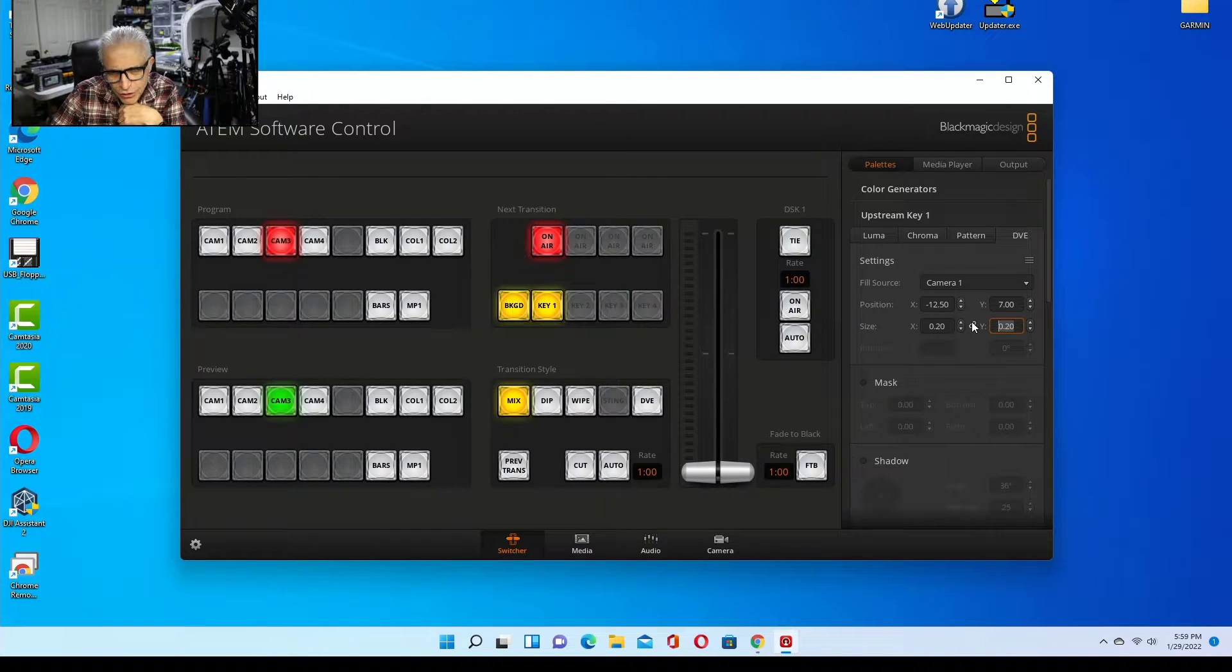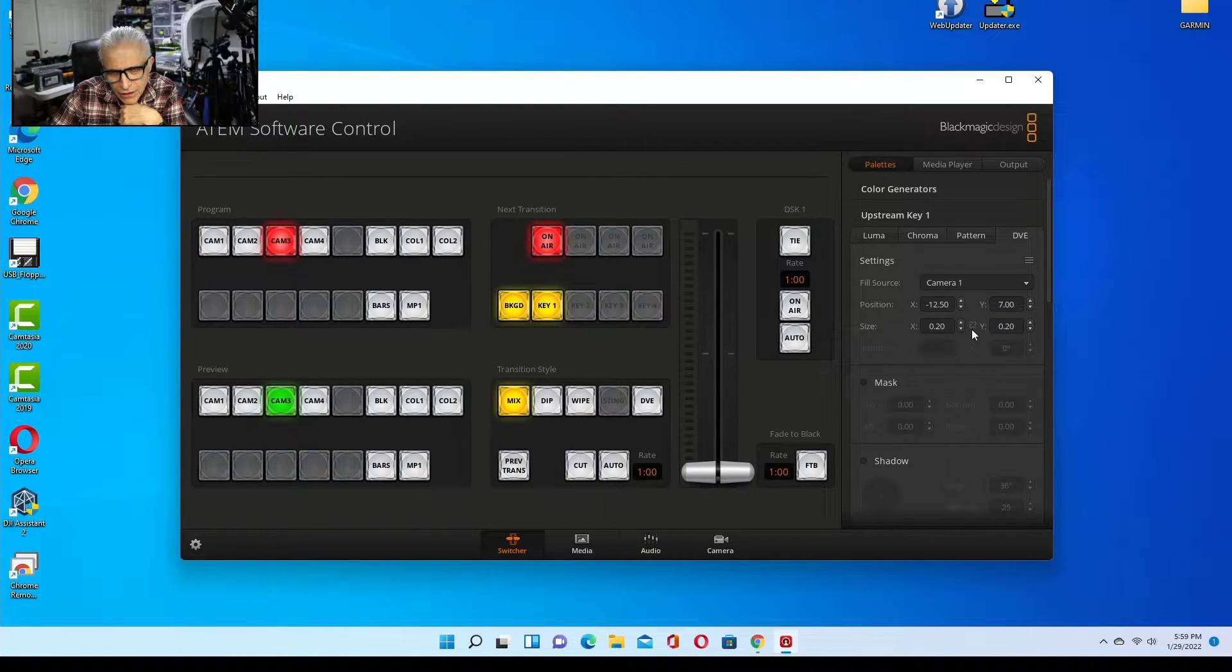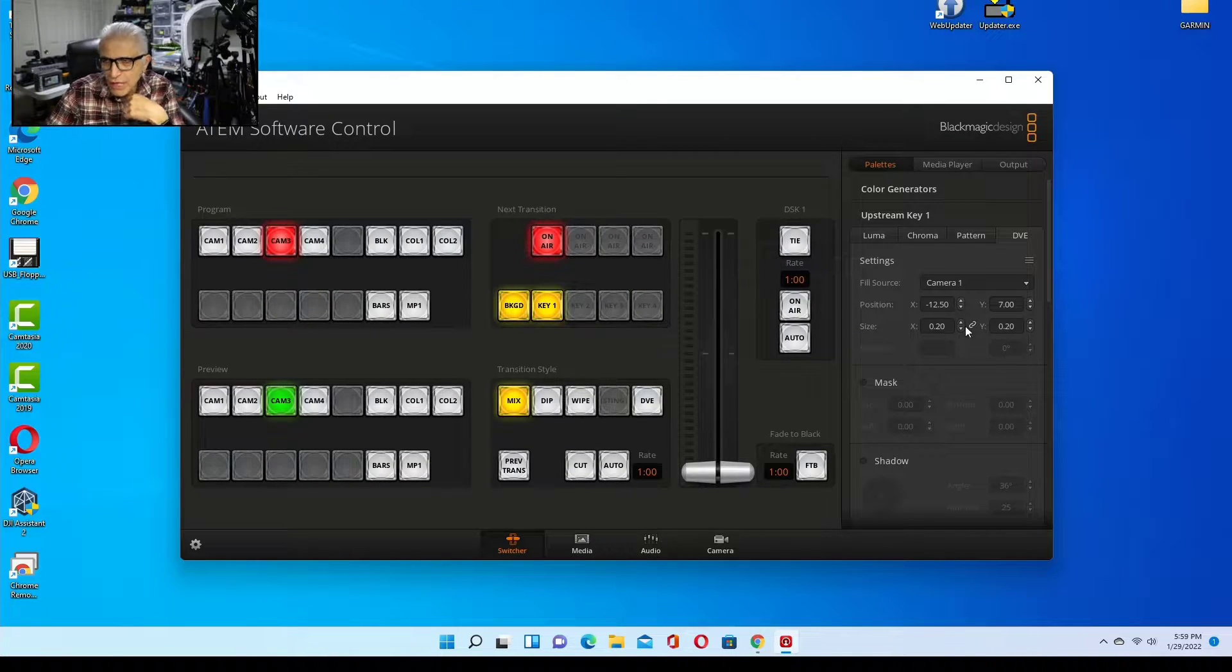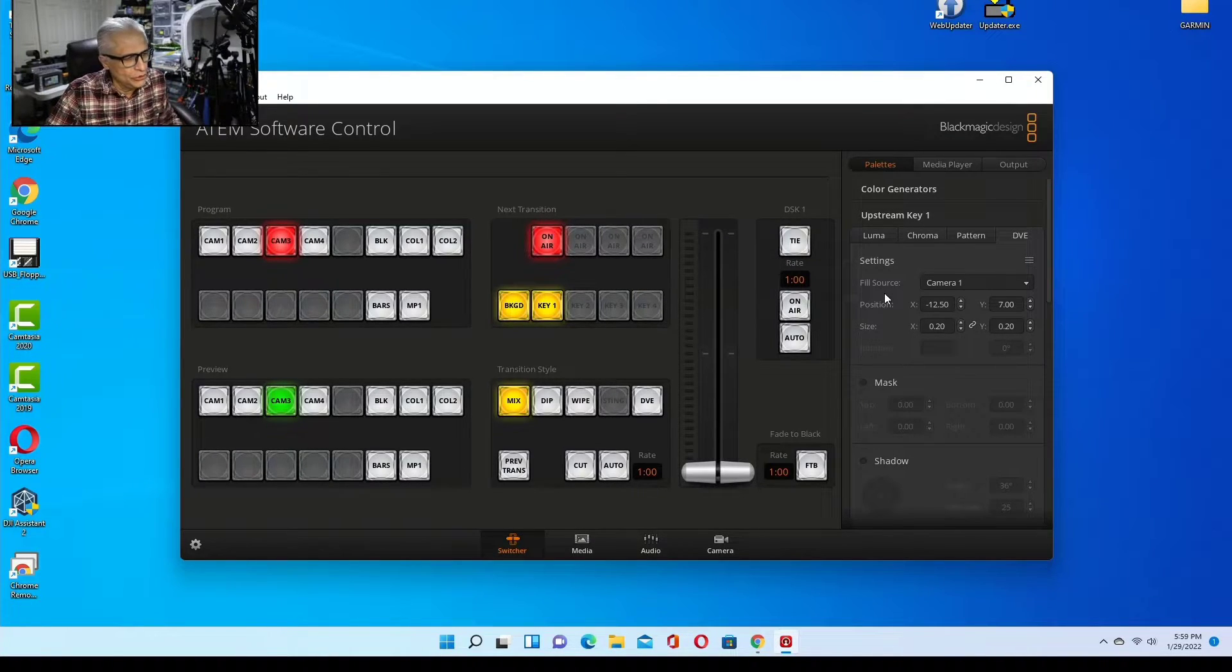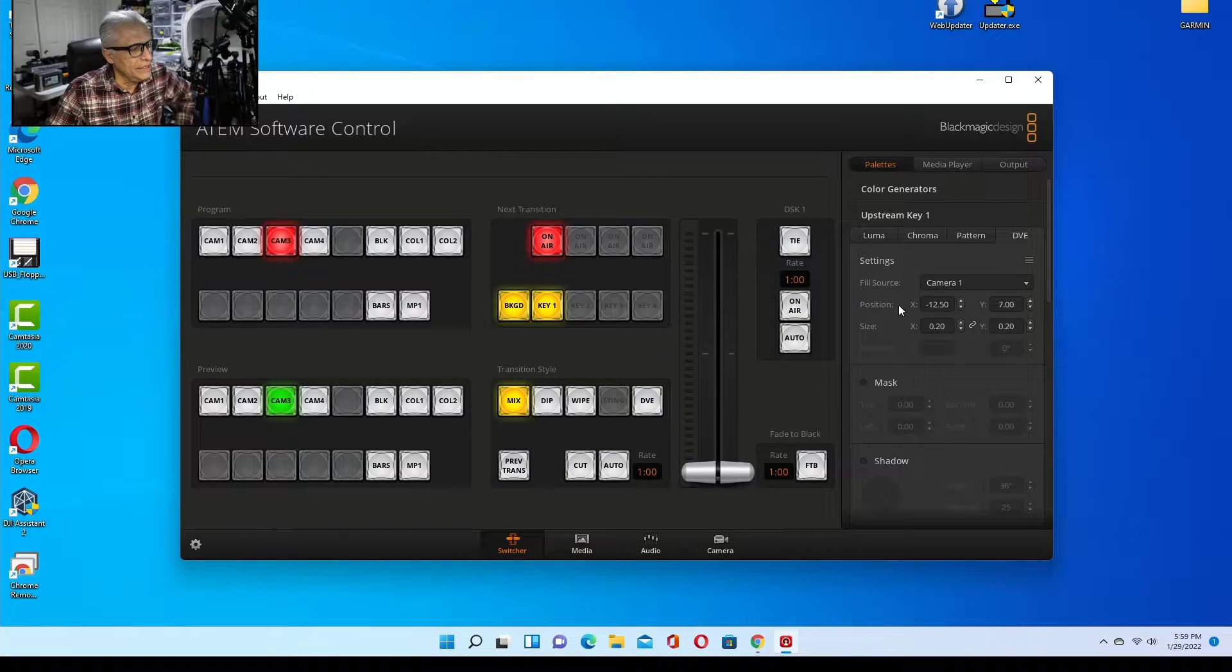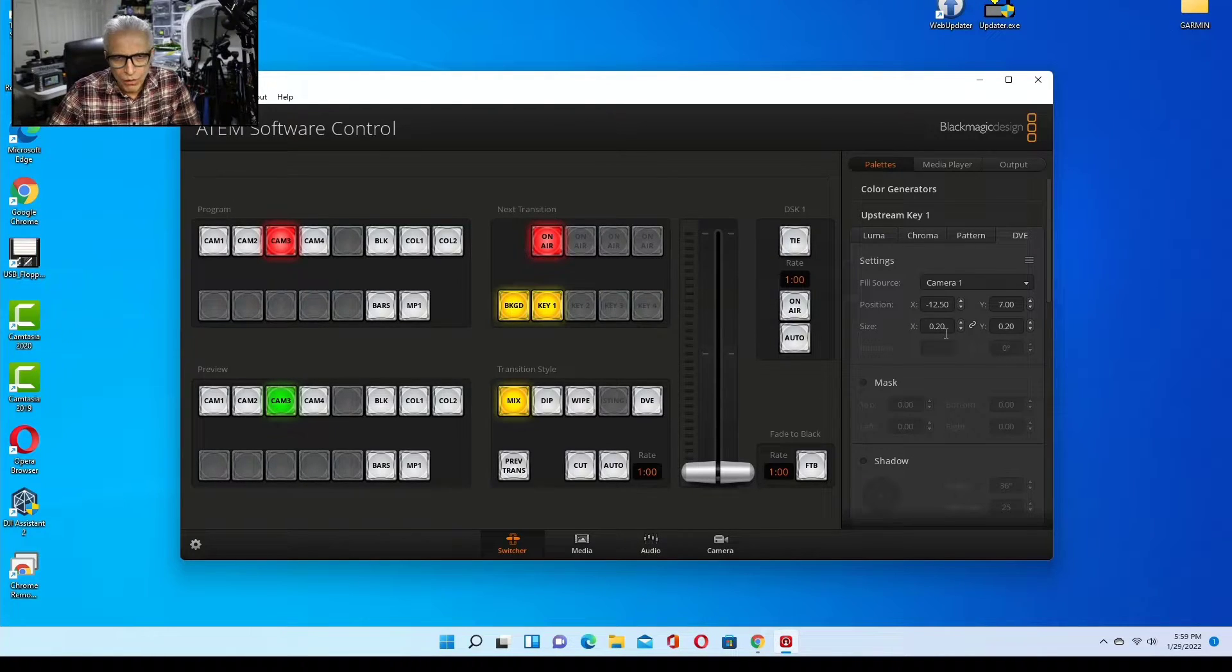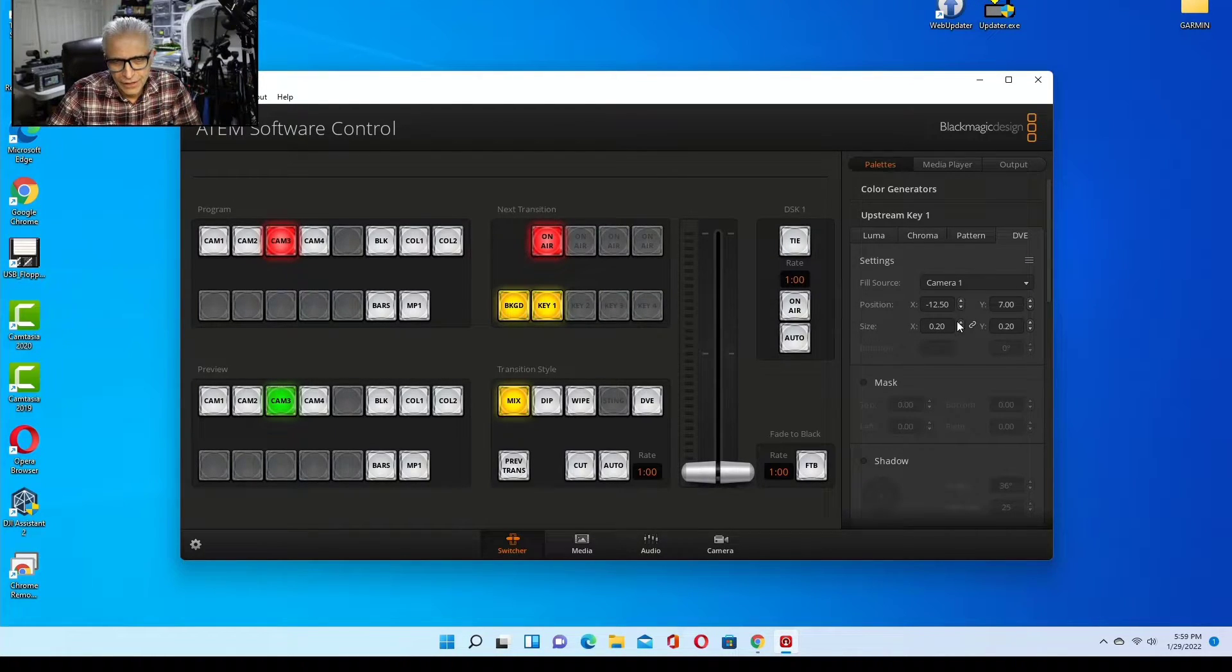Make sure that this chain is locked. Right now it's unlocked, but you make sure it's chosen so the aspect ratios are locked in.